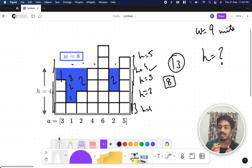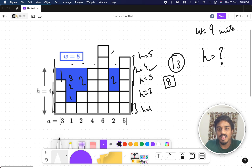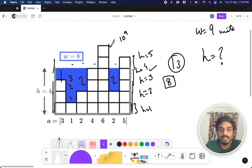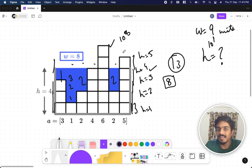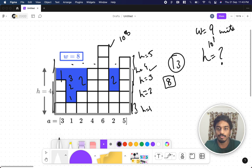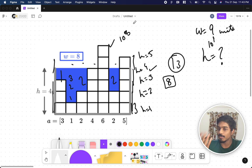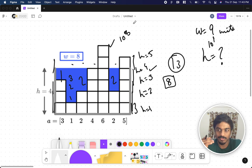The problem with this brute force approach is the constraints. The height of each coral can go up to 10^9 and the water units can also go up to 10^9. Doing this linear approach iterating from 1, 2, 3... all the way to 10^9 would exceed the time limit. So linear search is not feasible here.